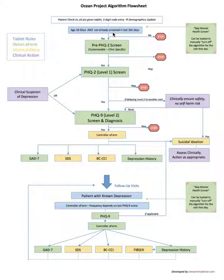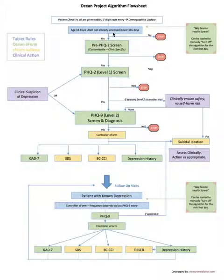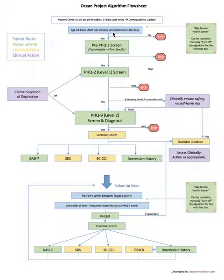There are a few EMRs that aren't really integratable with ocean technology such as Nightingale. This won't work on those, so there will be more of a manual selection process. If a clinic is using Nightingale EMR they'll have to manually hand the tablets to patients who are 18 to 65 years of age. Not a huge deal but it's nice when it happens automatically.